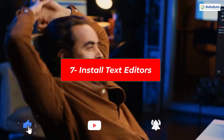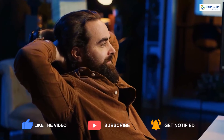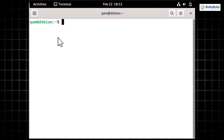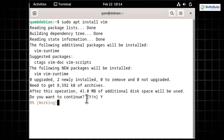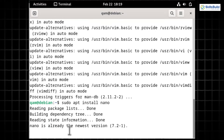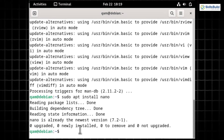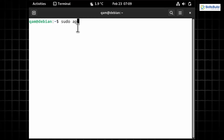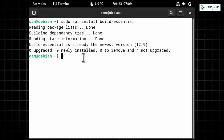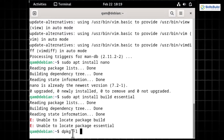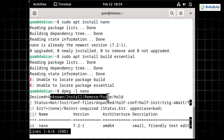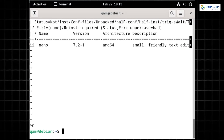Let's install some cool applications. Open the terminal and use apt to install apps. Run 'sudo apt install vim' for the powerful Vim text editor, or 'sudo apt install nano' for the more beginner-friendly Nano editor. For coding, run 'sudo apt install build-essential' to install compilers and essential build tools. Use 'dpkg -l' to verify whether a specific package is installed. Explore the vast Debian repositories for more software.